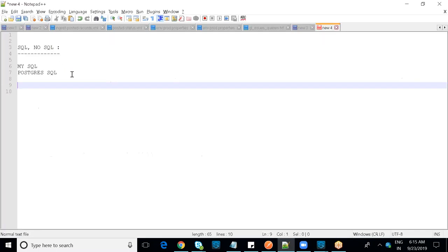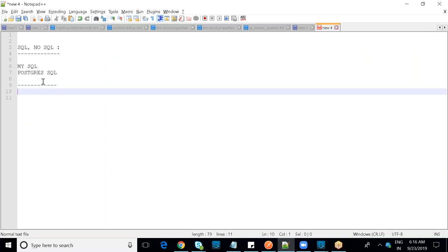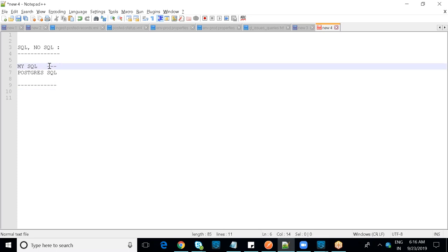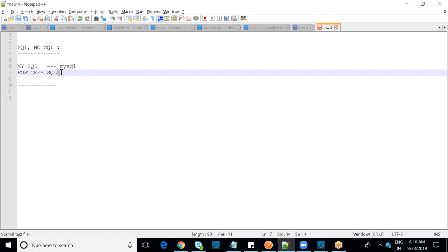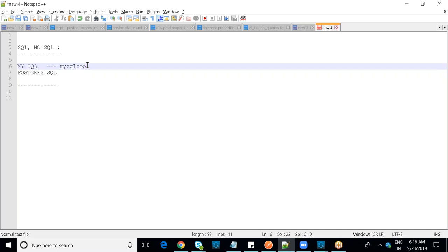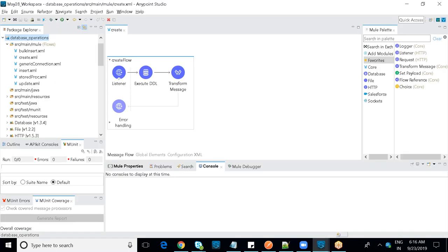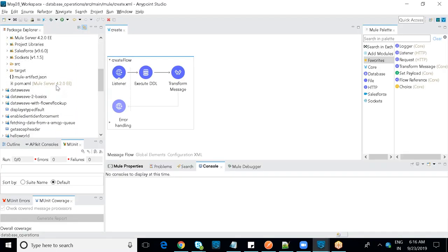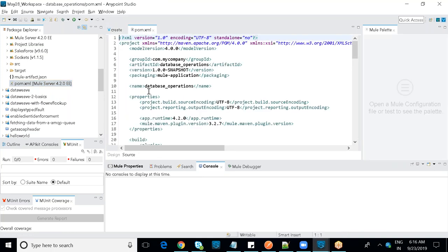In Java, to establish a DB connection you use built-in third-party JAR files. For MySQL or PostgreSQL there is a MySQL connector JAR available for download. You include it in your project, and this is managed through pom.xml using dependencies.